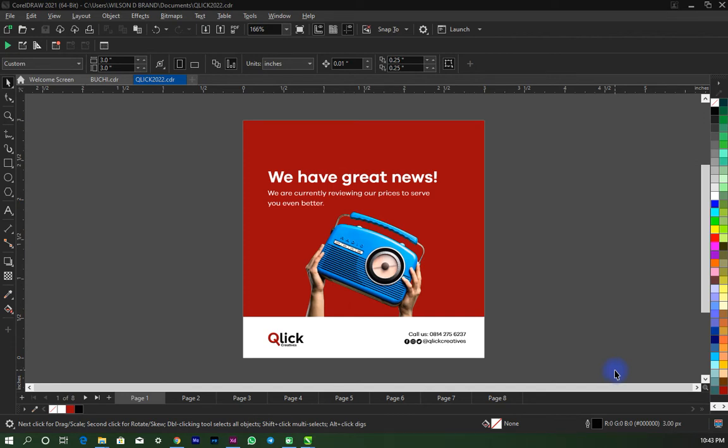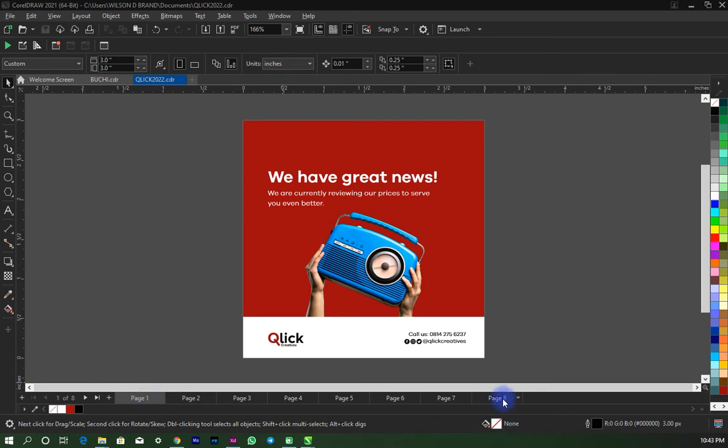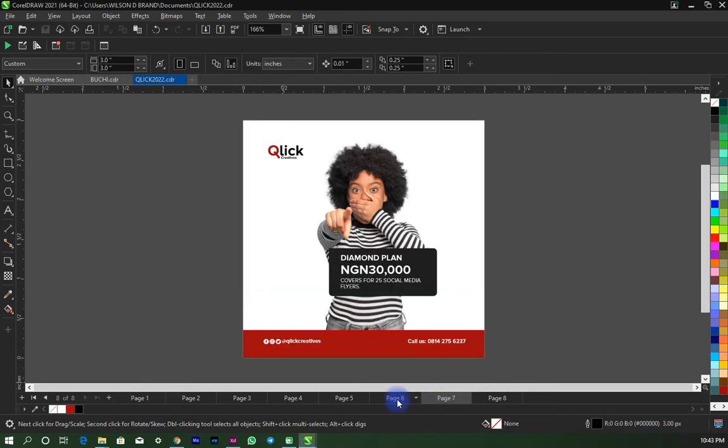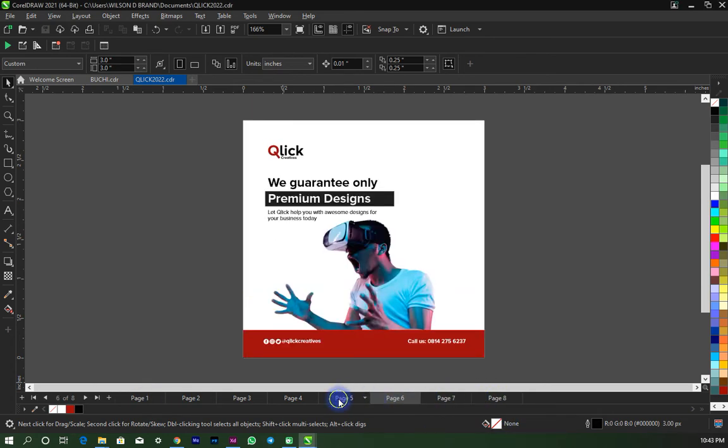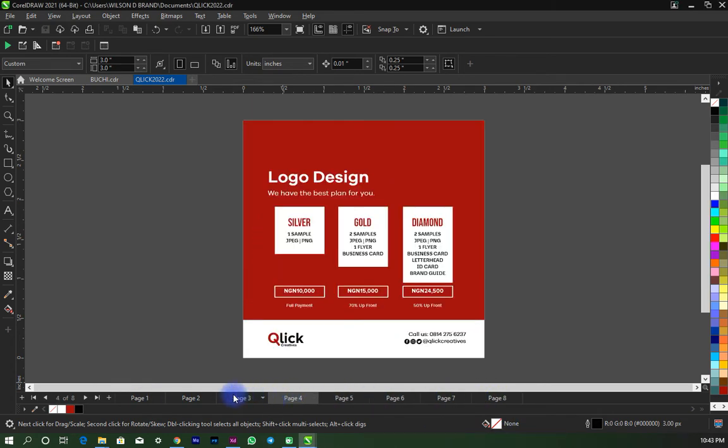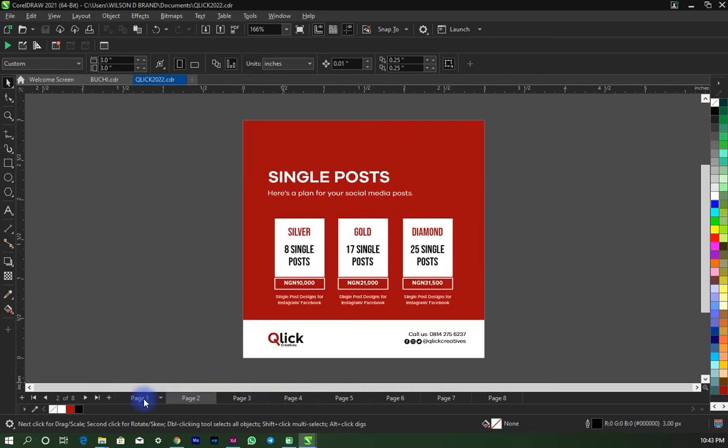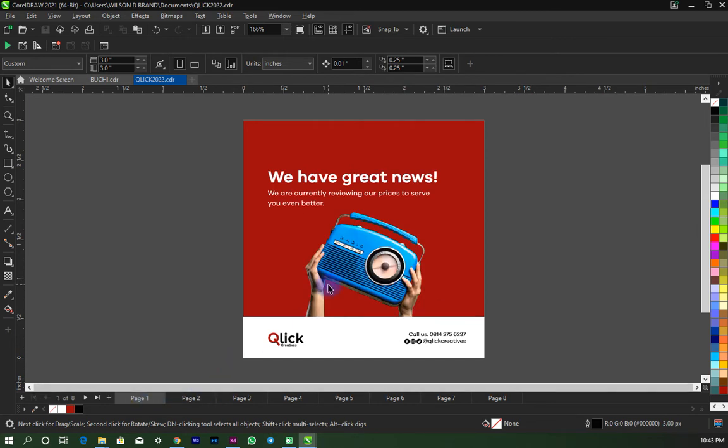Okay guys, welcome to my channel. In this tutorial I'll be showing you how you can export multiple pages at the same time. As you can see, I have pages one to eight and these pages have different designs on them. So I'll be using a technique I'll be showing you shortly to export these pages at the same time.